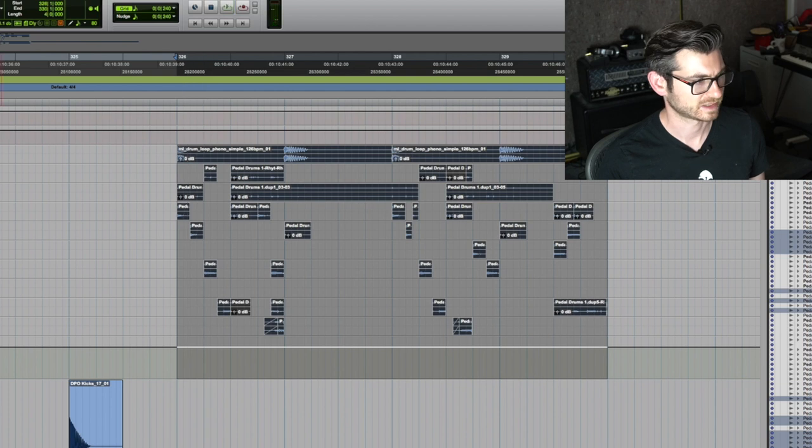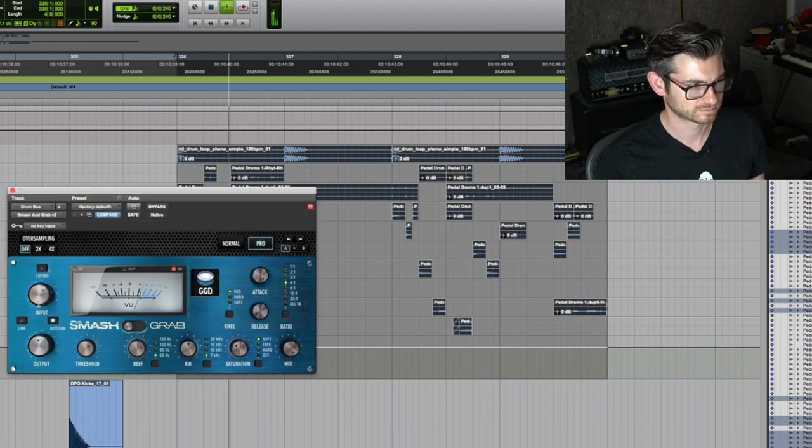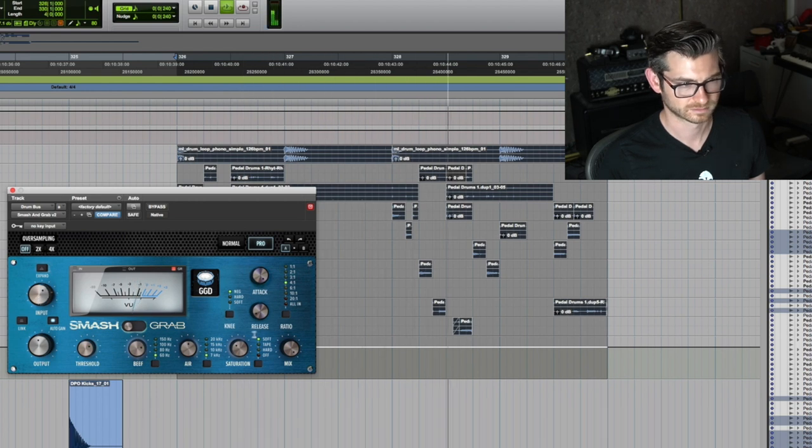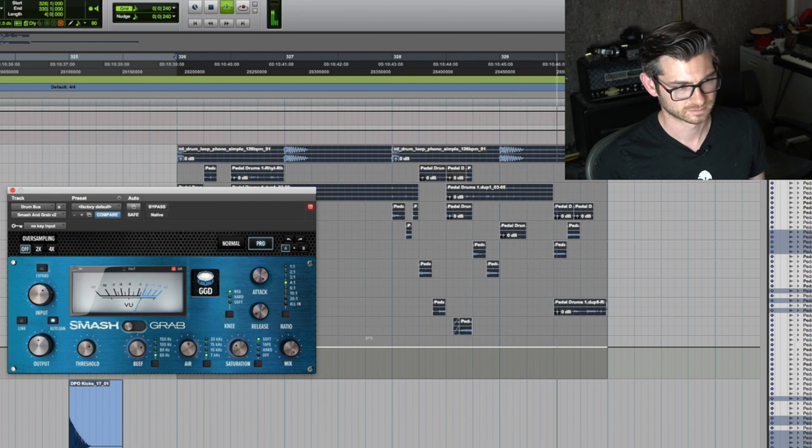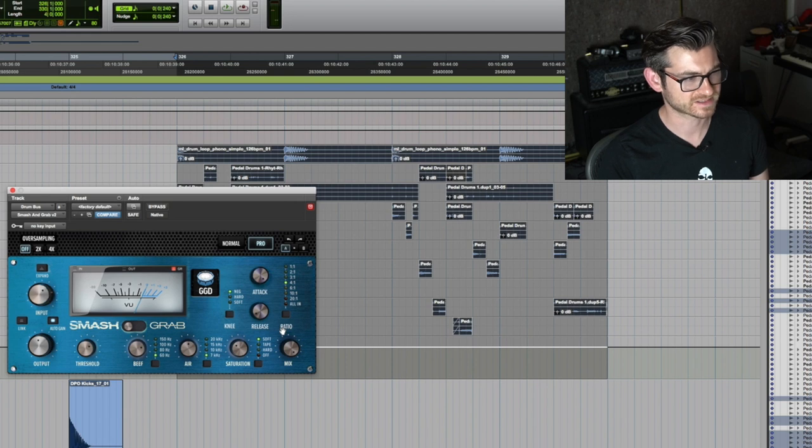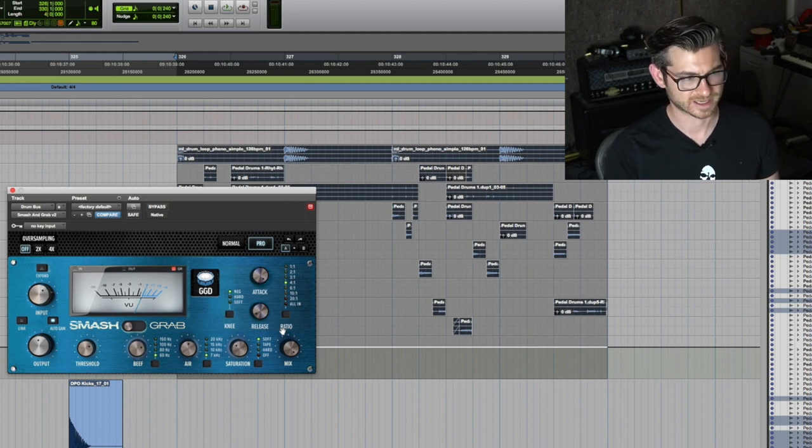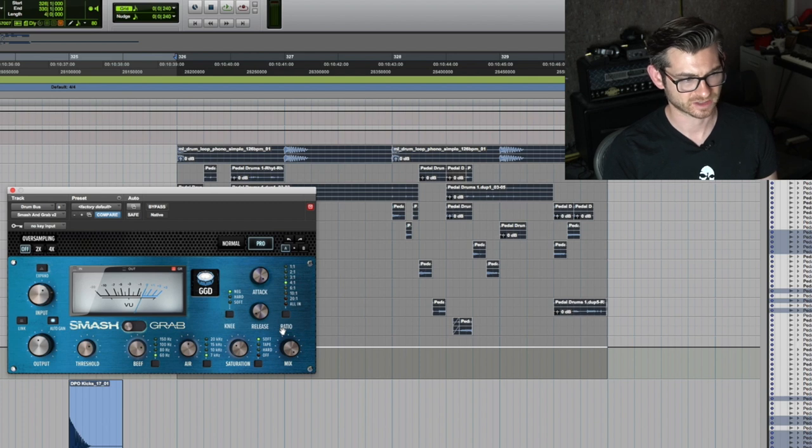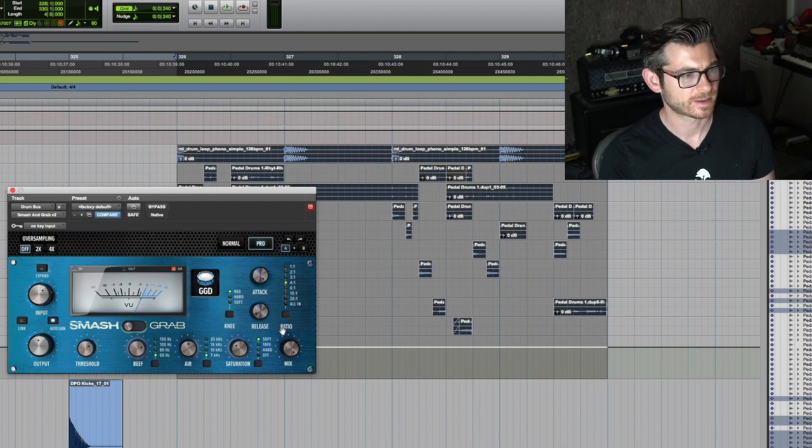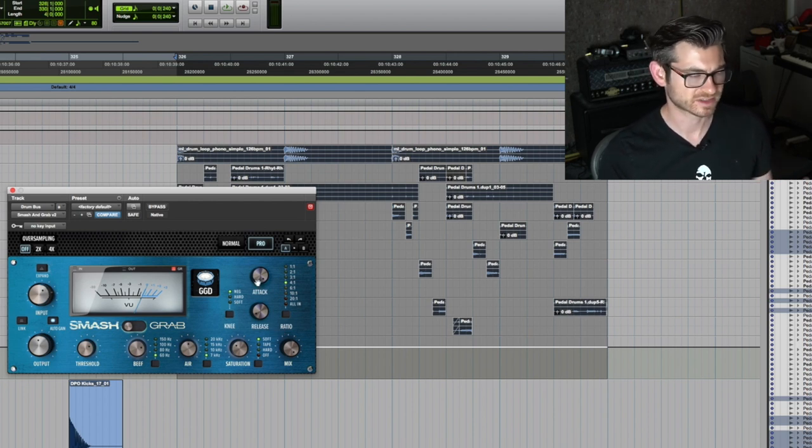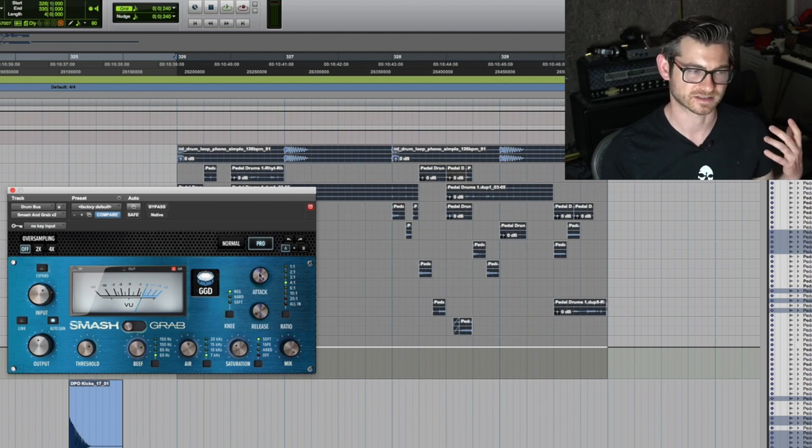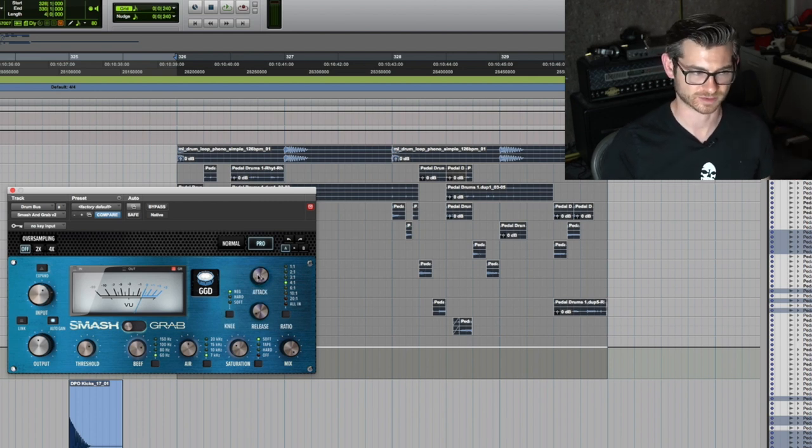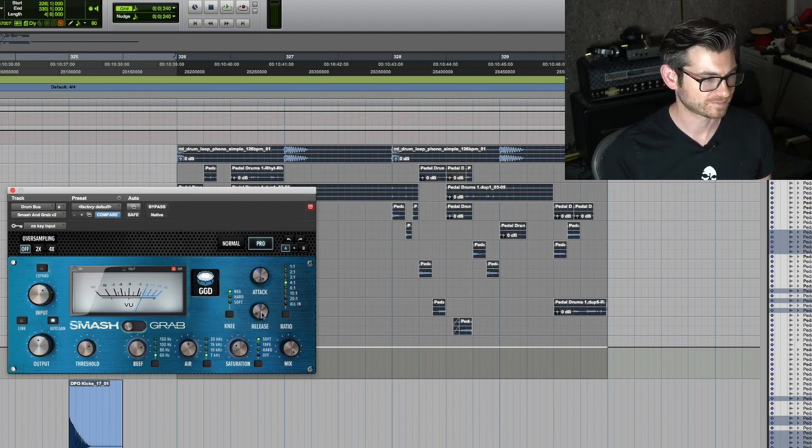Now let's put the compressor on it. This is kind of fun because I'm in Pro mode again and I used all of the functions. I am using the negative knee in this case. I'm in Smash mode once again, the attack is as long as Smash mode will allow me which is still under a millisecond. My release is quick, it's 100.